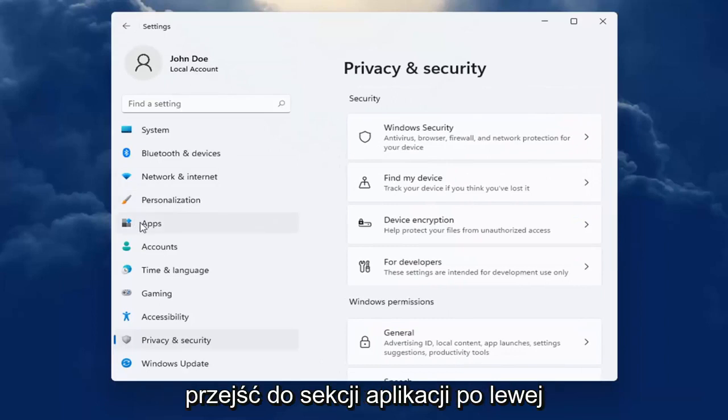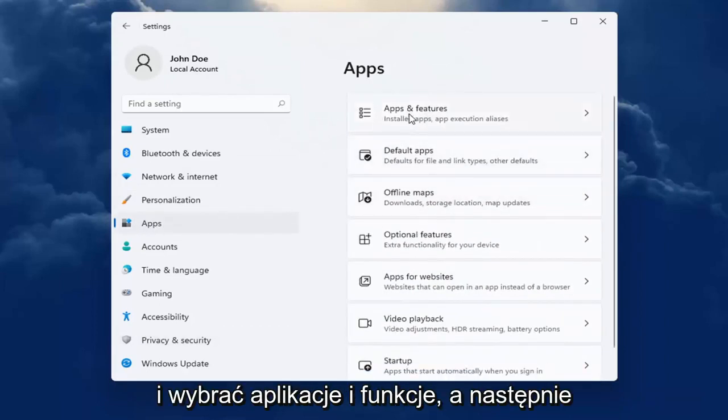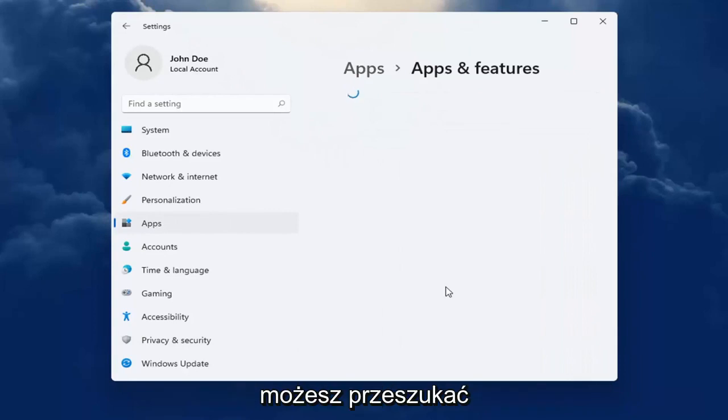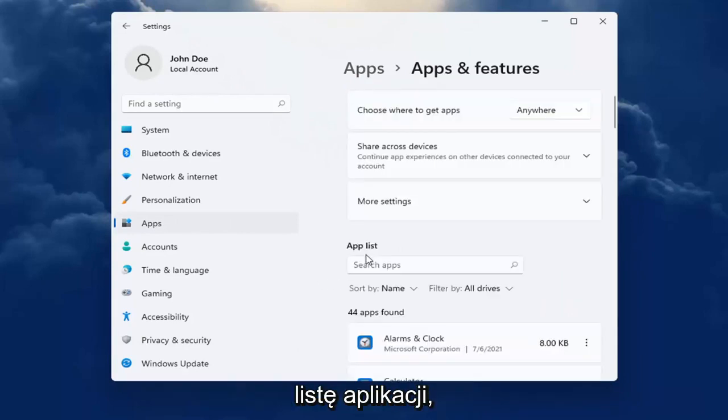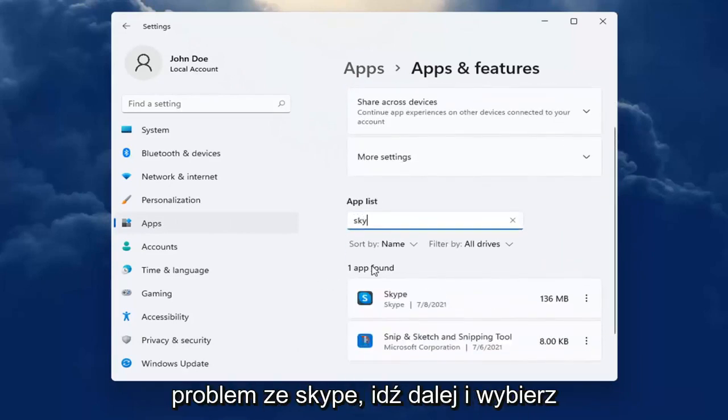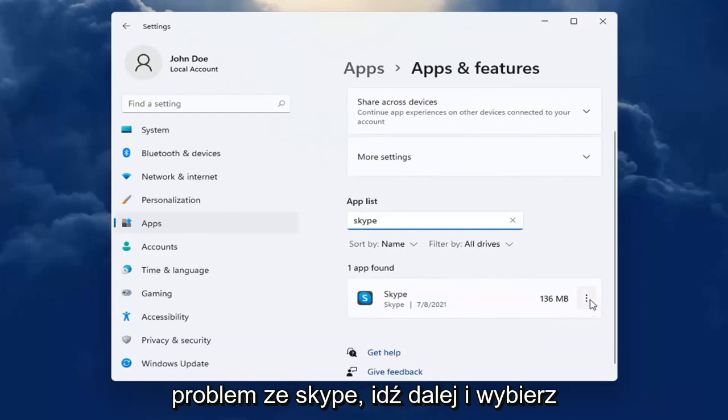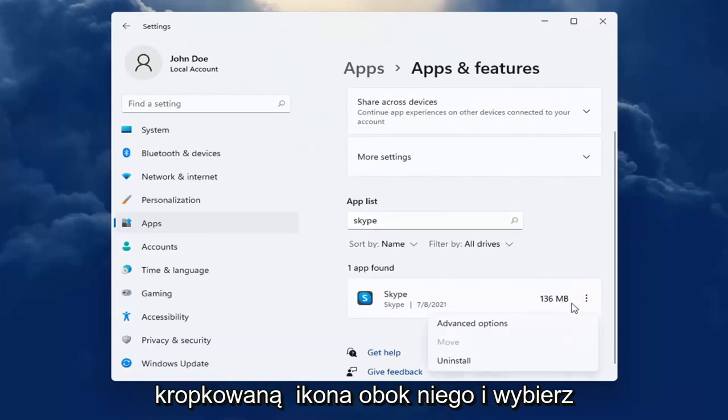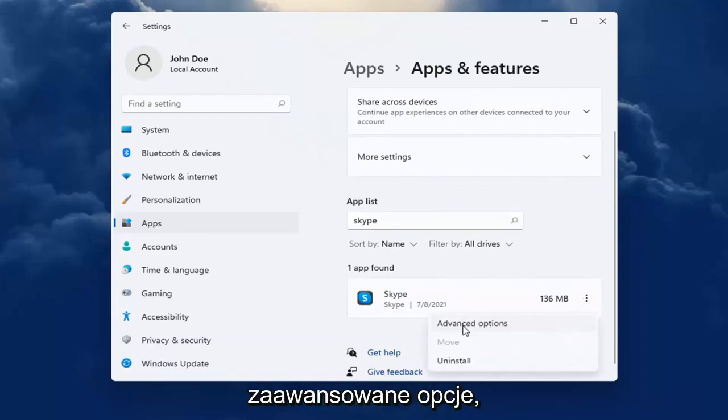You can also go into the Apps section on the left side here and select Apps and Features. And then you can go ahead and search the list for an app. So for example, let's say we're having an issue with Skype. Go ahead and select the dotted icon next to it and select Advanced Options.